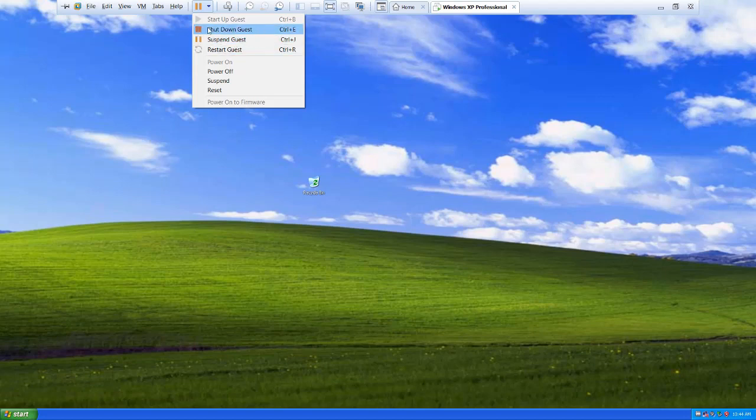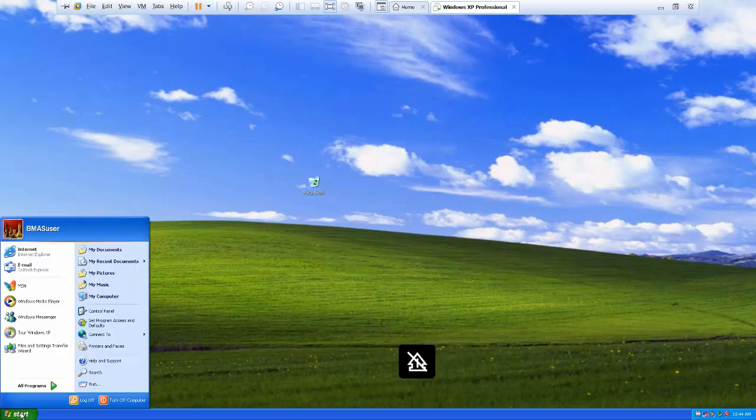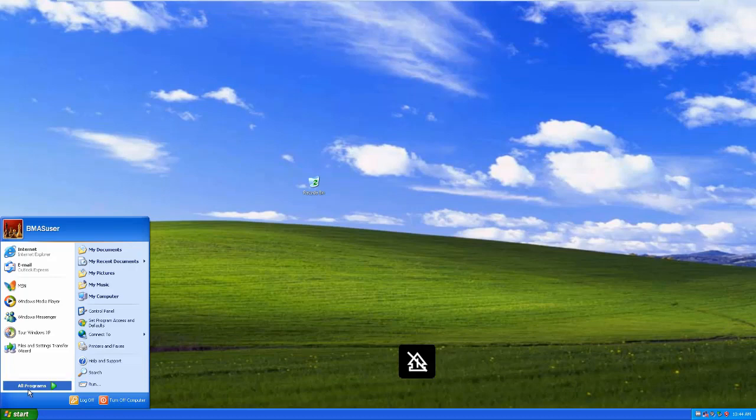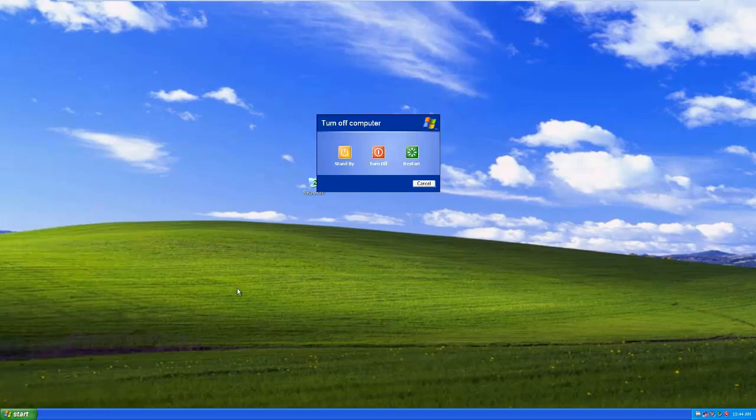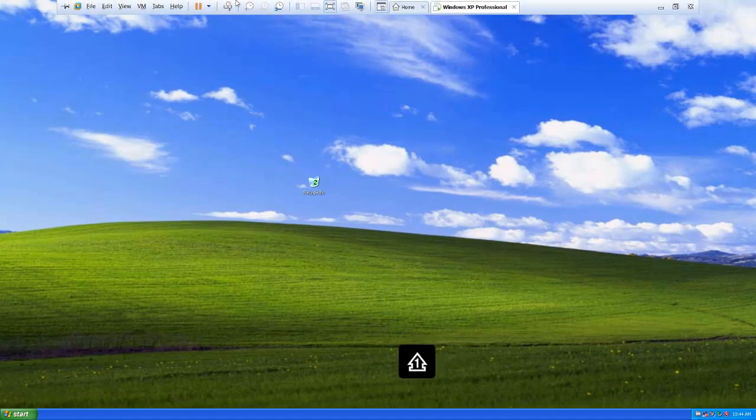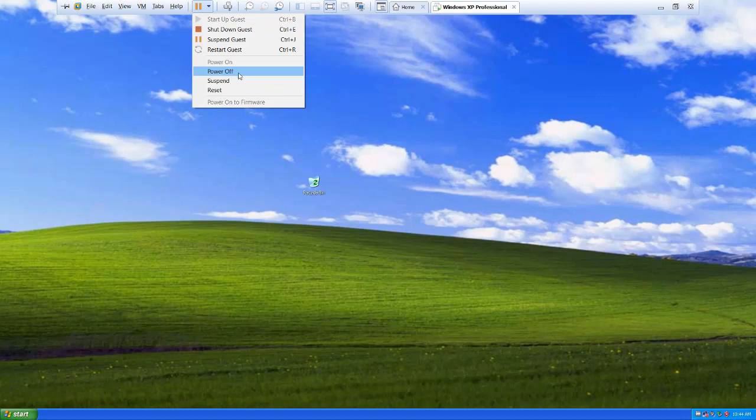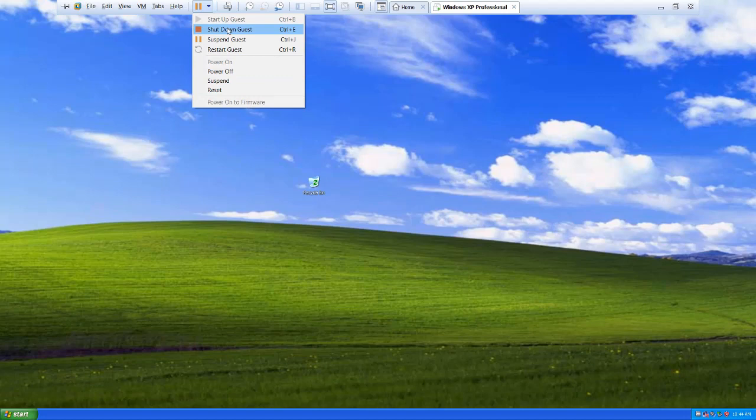I can power off this way or this way. So what's the difference? This tells the operating system to shut down, which is the same as coming here to the start menu and going to the normal turn off computer menu. If I come back up here, this is like pushing the power button. It just turns it off. And this is like pushing a reset button. You have all the control you would normally have with a physical machine, except now it's all virtualized. The buttons are just in a menu here instead of on the face of your computer.